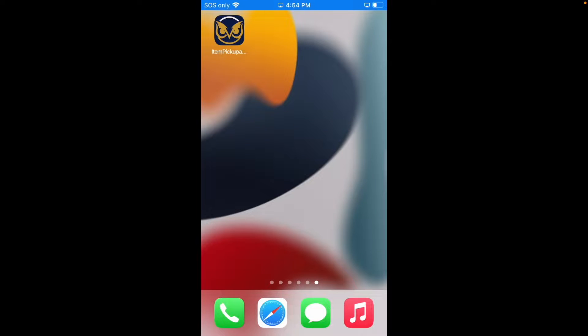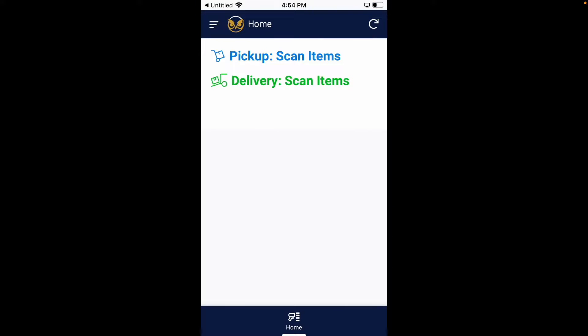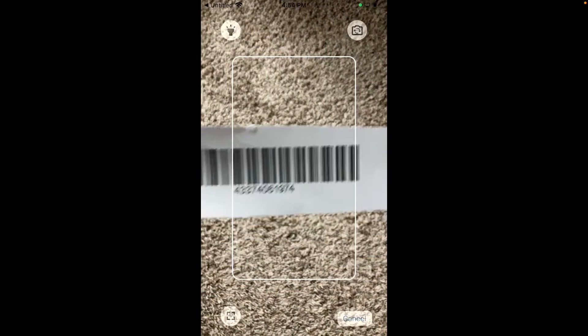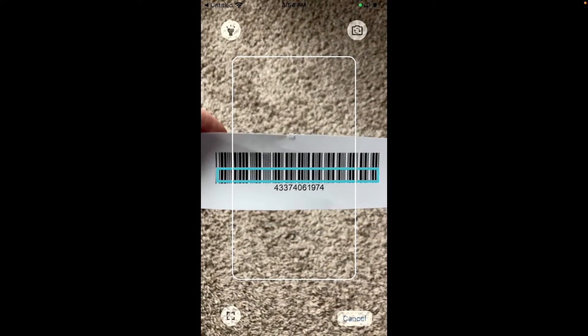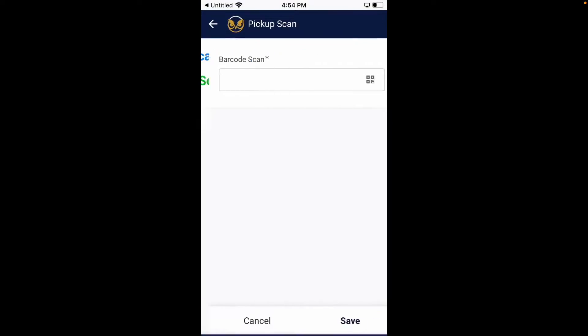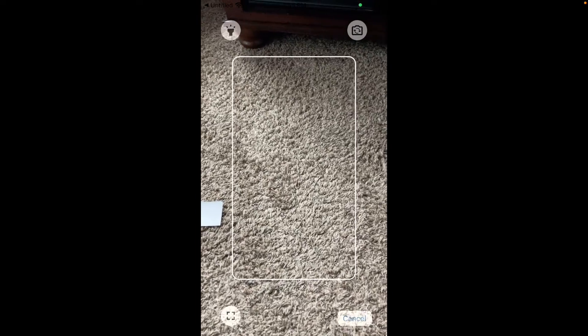I am launching the app from the phone's home screen. Then I will choose to scan items for pickup. What you are seeing are a mix of barcodes, both 1D and 2D.